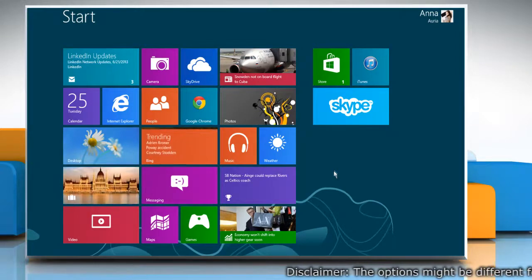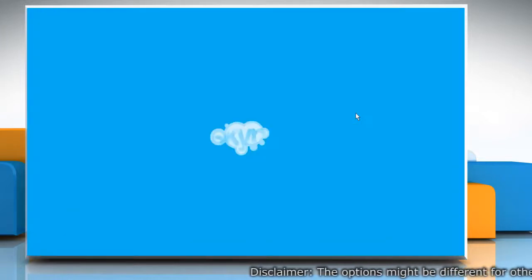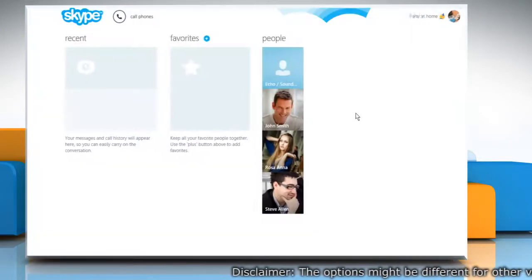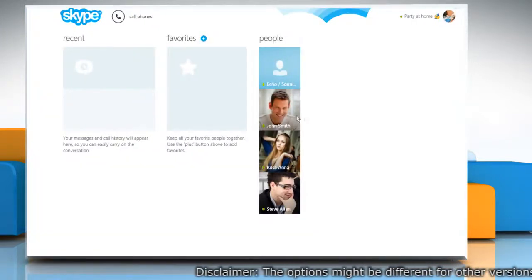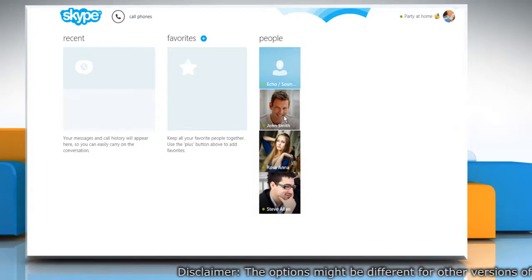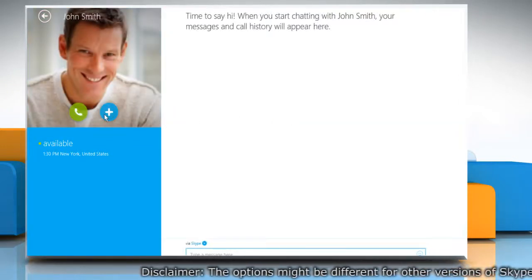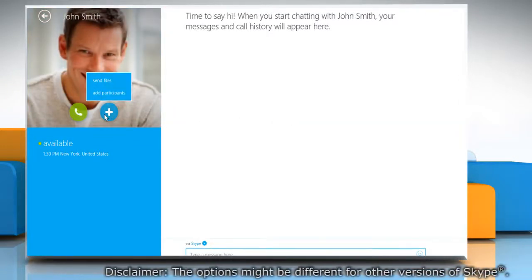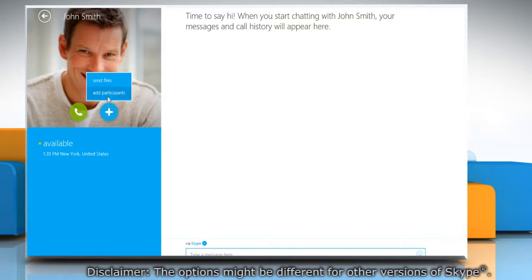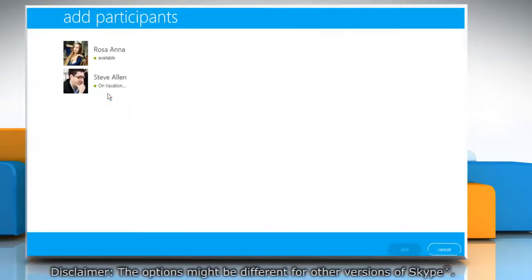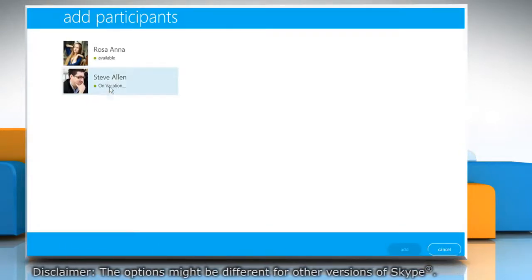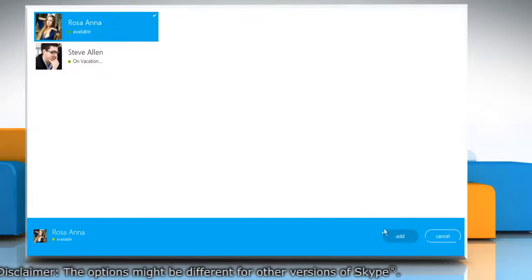On the start screen, click on the Skype tile to open it. To make a group chat, select the contact you want to chat with. Click on the plus icon on the left pane, then click add participants on the menu that appears. Select the contact and then click add.